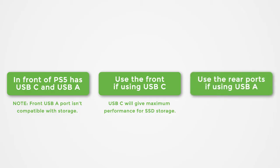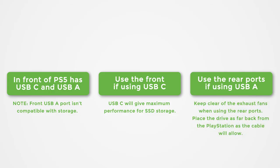Use the rear ports if using USB-A. Keep clear of the exhaust fans when using the rear ports. Place the drive as far back from the PlayStation as the cable will allow.